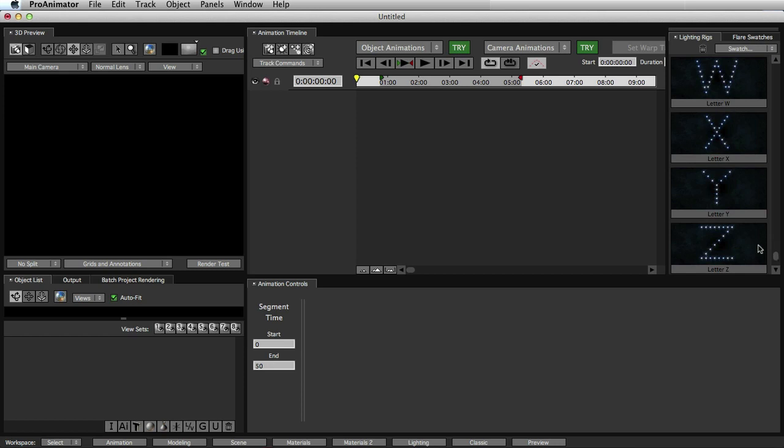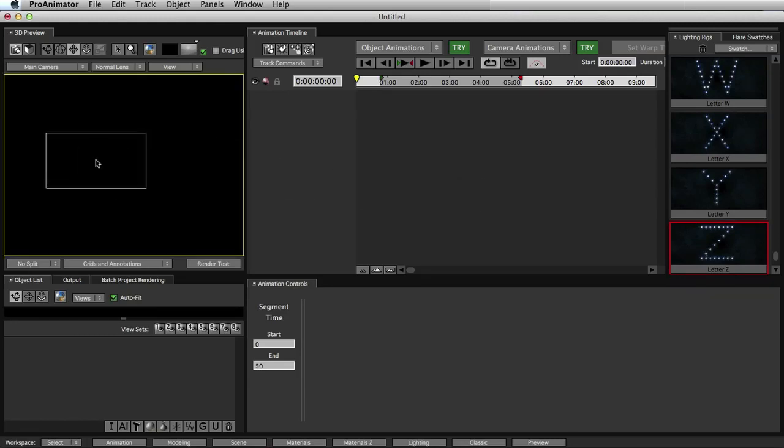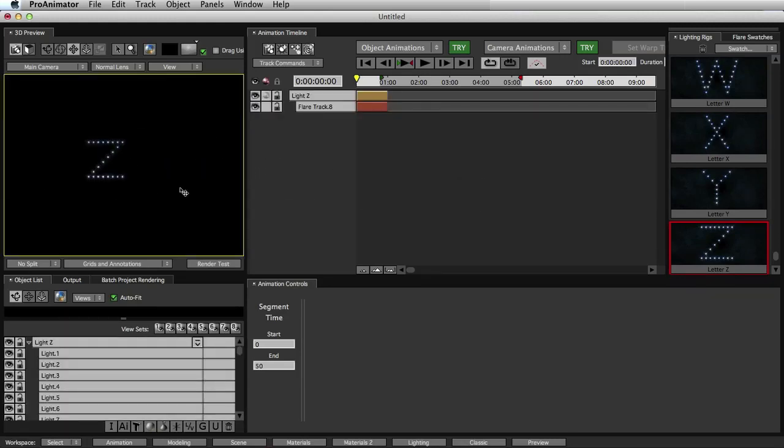So we'll take our first letter right here, our Z, drag it into our 3D preview window, let go, and we see we instantly have a Z letter made out of blue variation flares. Cool.